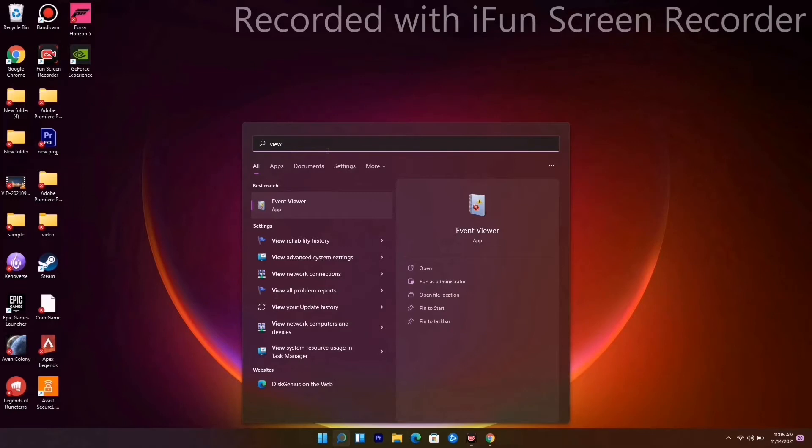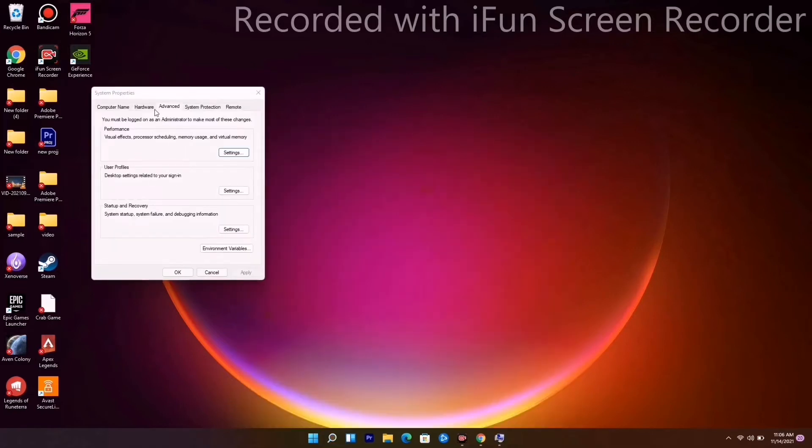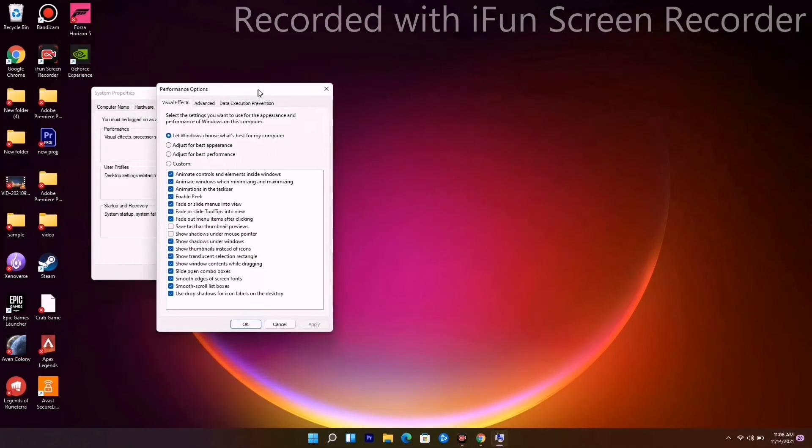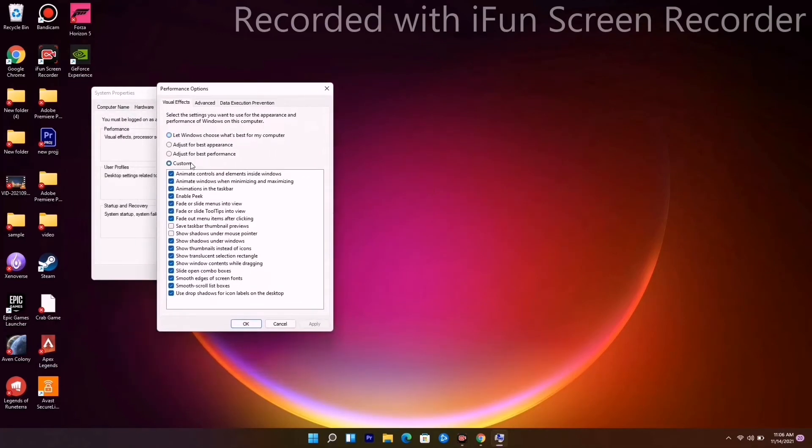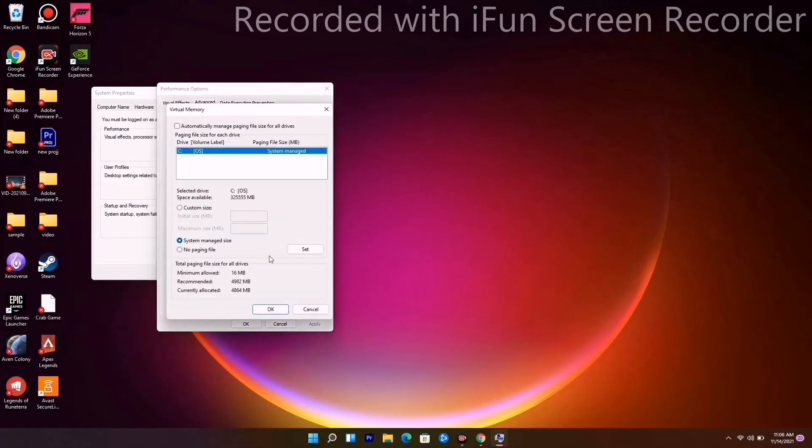Open Advanced System Settings. From here, go under Advanced and go for Settings. Then go for Advanced once again and go for Change. As you can see it is on the C drive, but we have to change this to custom size. They are asking two questions.